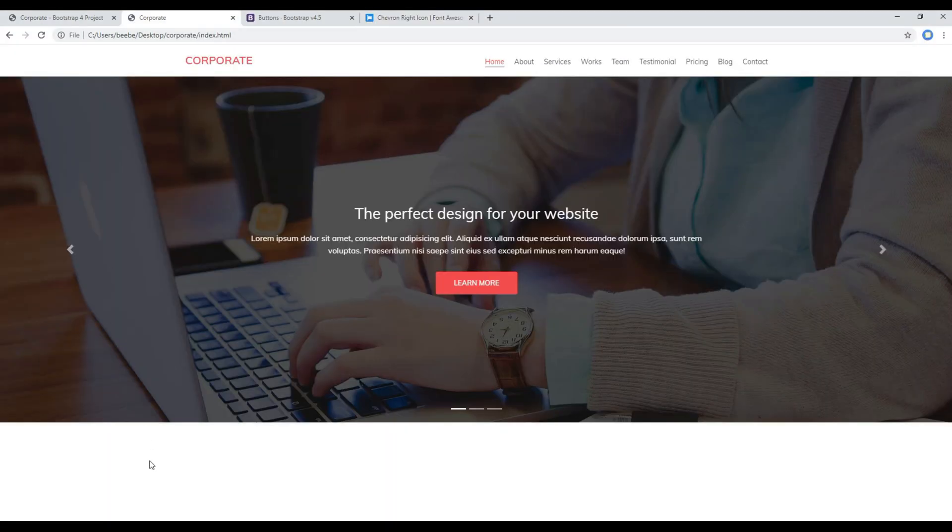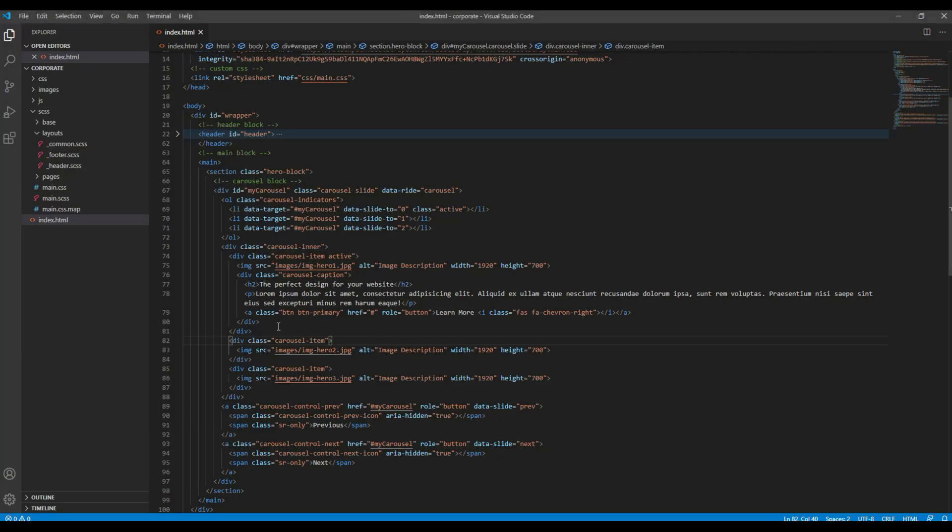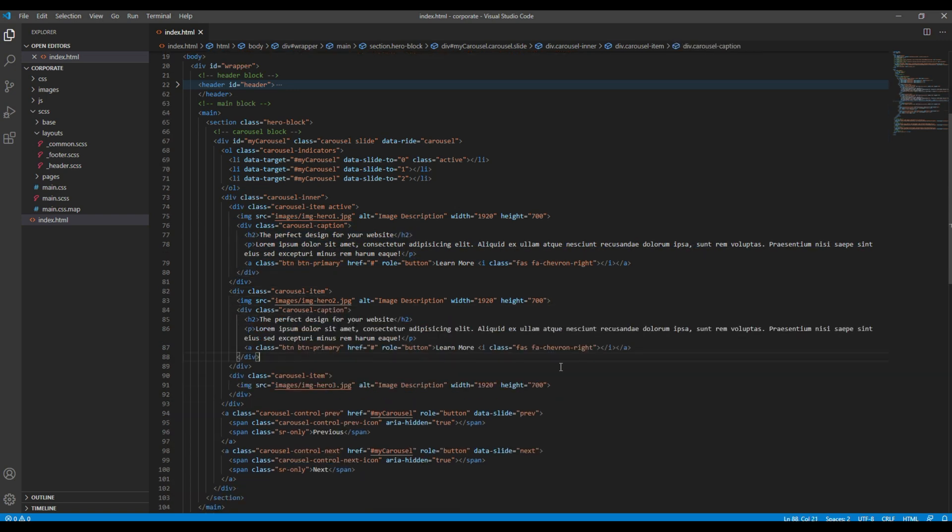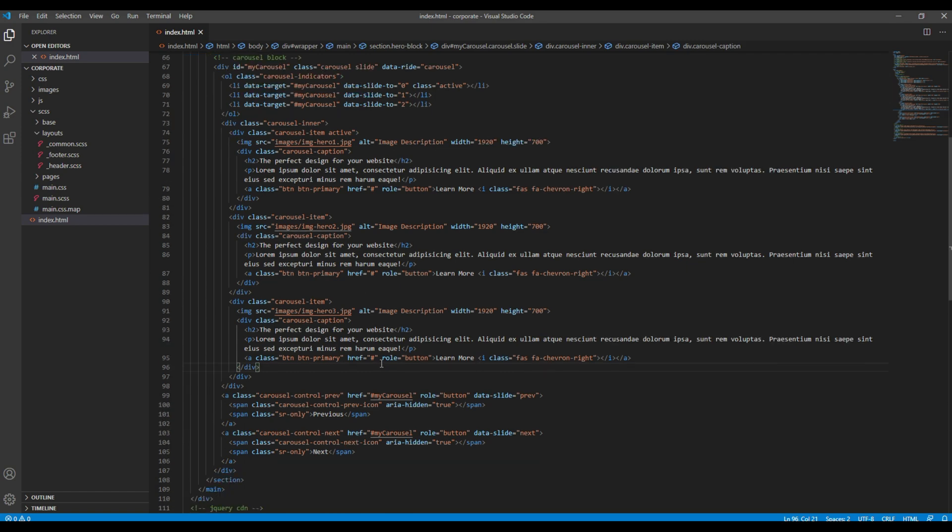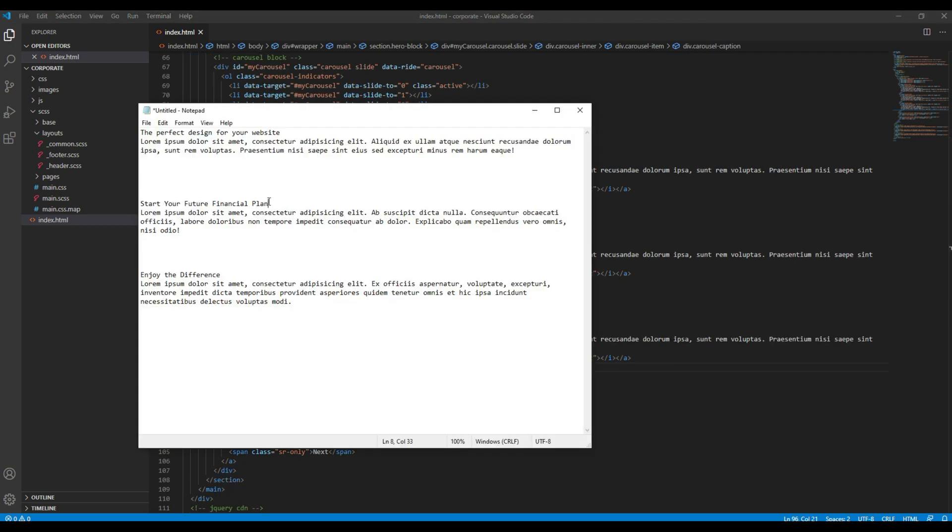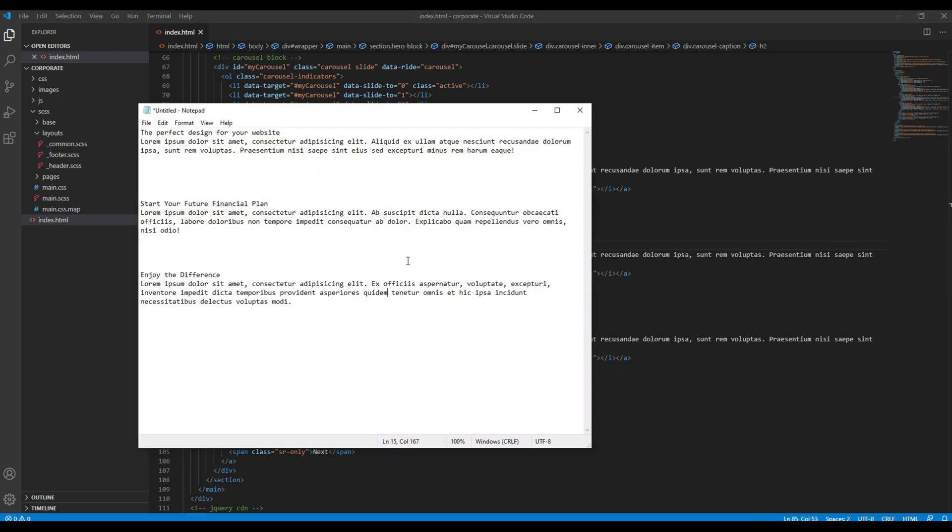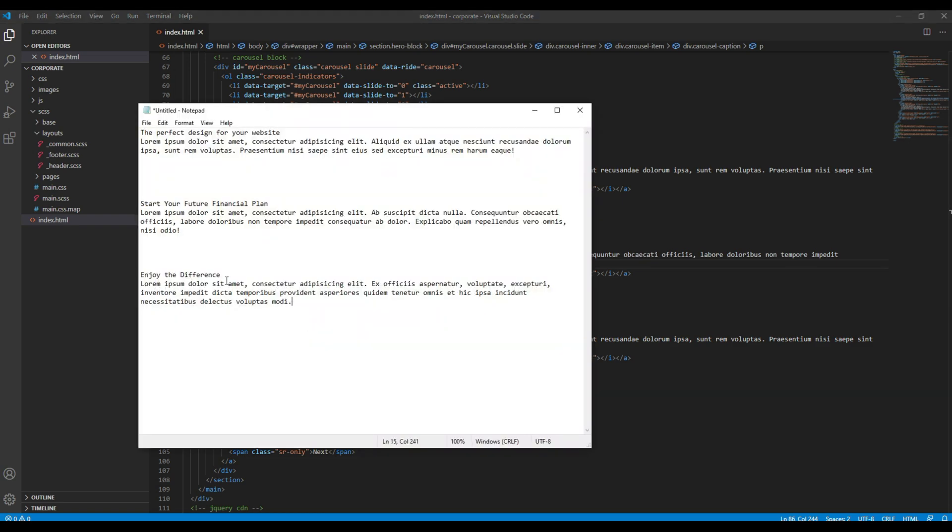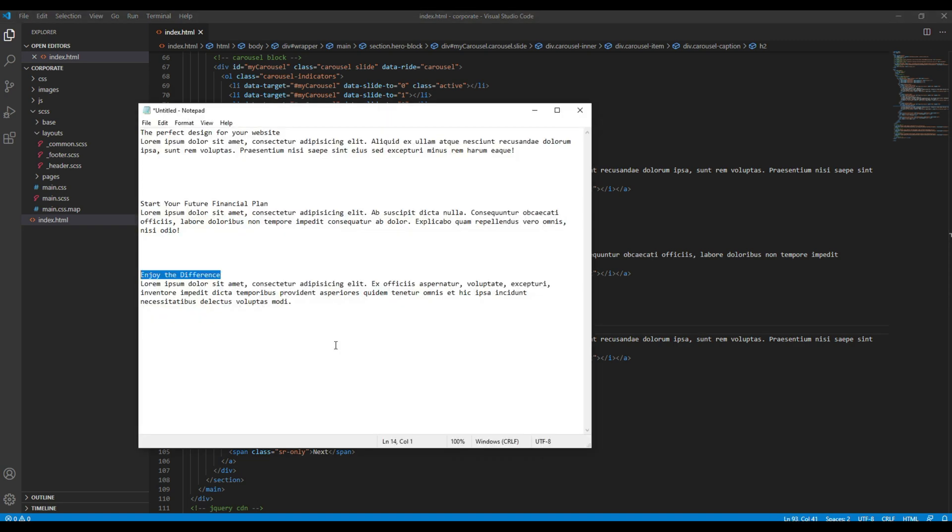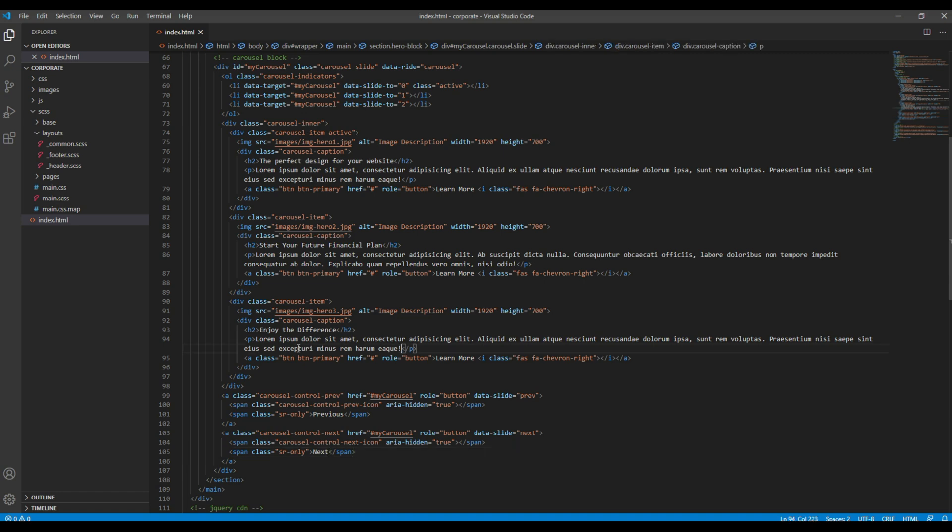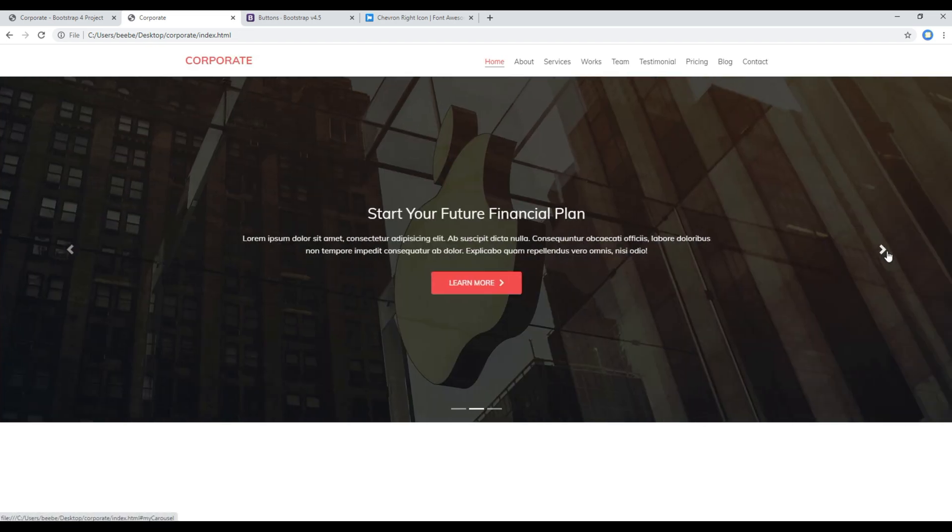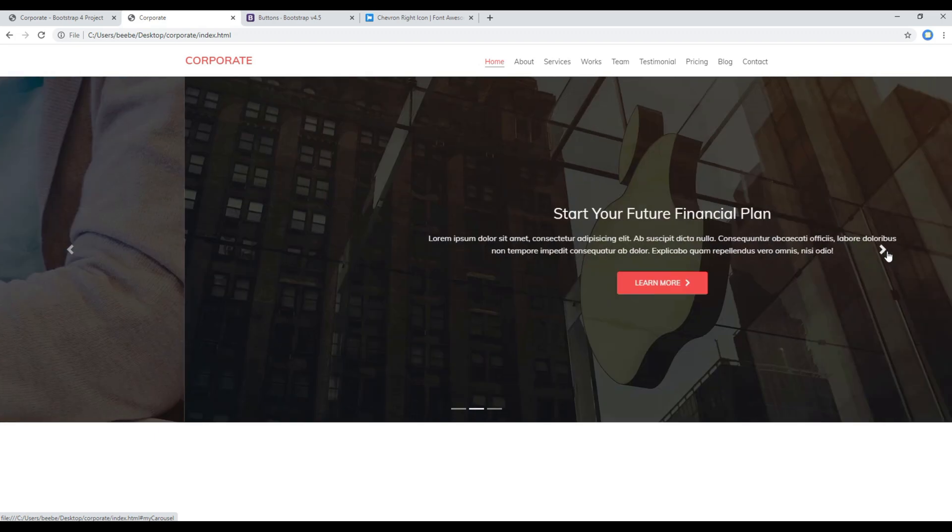Now refresh the site again and you can see the icon in the button. Now since everything is looking perfect, you can copy this div and add it to the rest of the slides. And then you can simply change the content. Once done, you can then refresh the site again and you should see a nice carousel over here. Great.